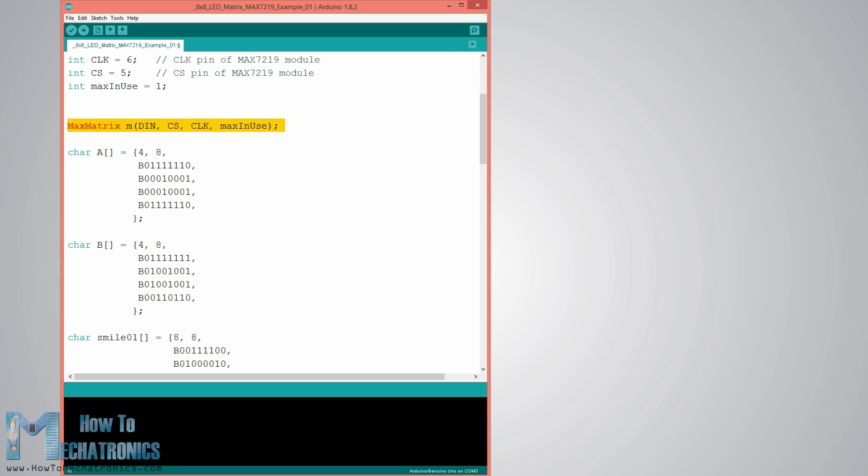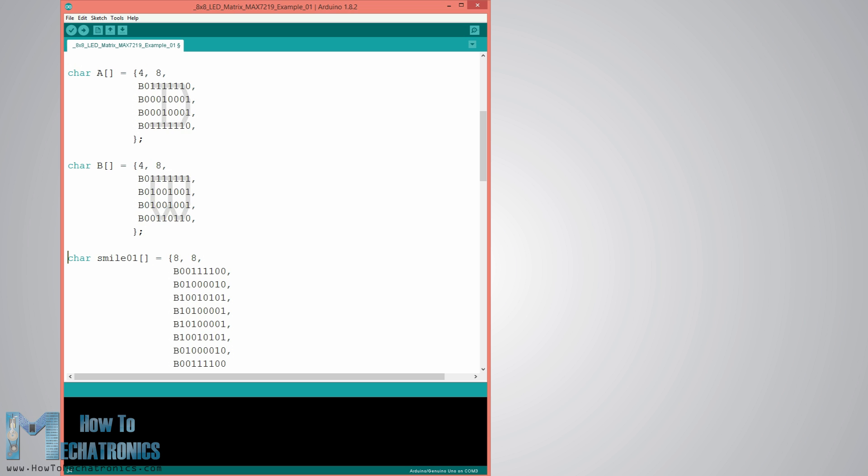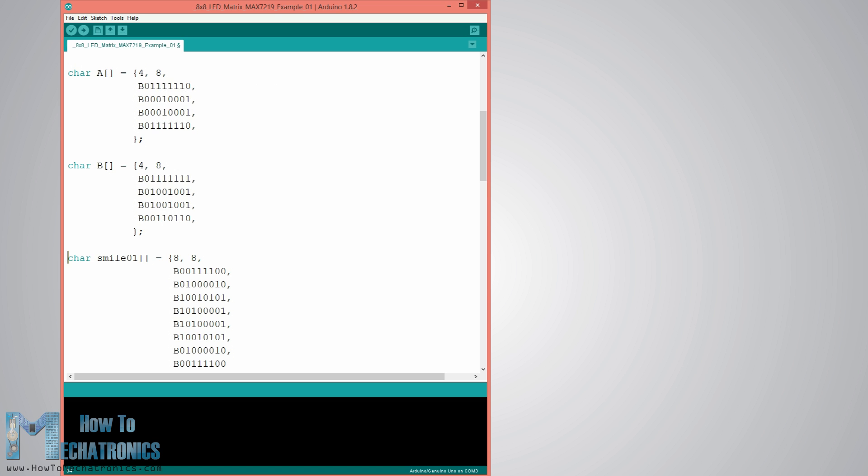For displaying characters we need to define them in an array of characters or bytes, and here I have several examples. We can notice how the bits are forming the characters which are actually zeros and ones. In this case they are rotated 90 degrees, but the library example suggests to use them in such a way so that it would be easier later to implement the shift left custom function for scrolling the text.